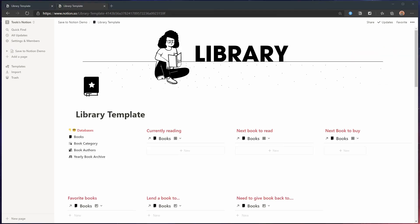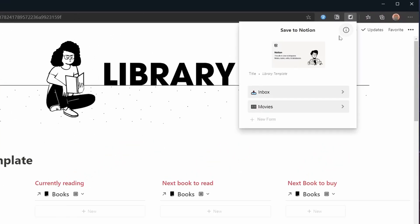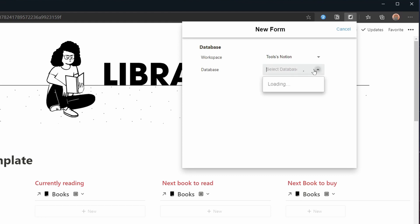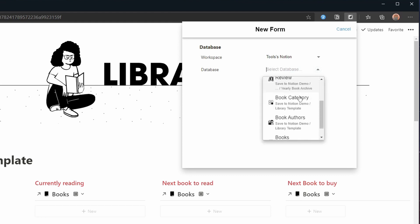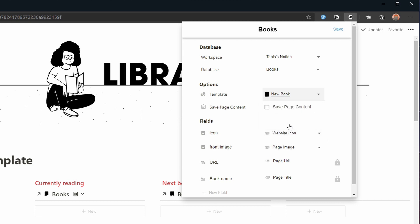Now let's create a new form to quickly add books to this database. We go to the extension and pick a new form. Then we pick books from our fresh template. The form should be easy enough to follow. We are making a few choices like using the new book template and not cluttering our database with page content.